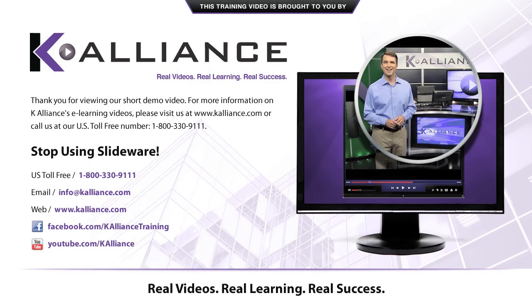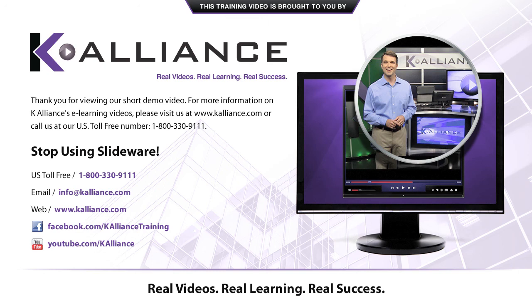Thank you for viewing our short demo video. For more information on Kay Alliance's e-learning videos, please visit us at www.kayalliance.com or call us at our U.S. toll-free number 1-800-330-9111.